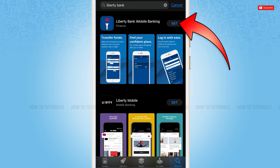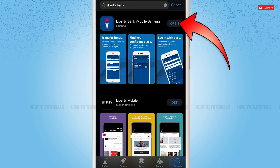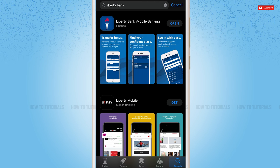At the very top, you need to tap 'Get' just beside the application to get it installed. So you tap 'Get' and wait for the application to be fully installed. As you can see, the application has been fully installed.